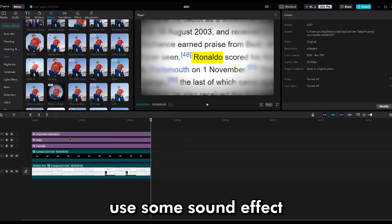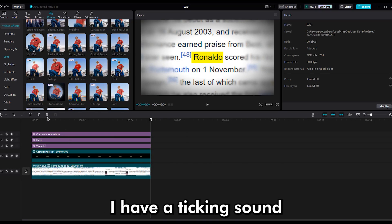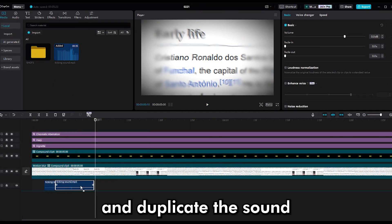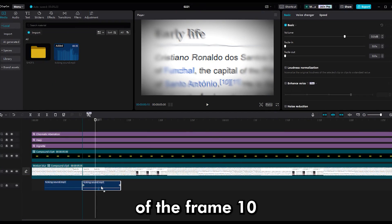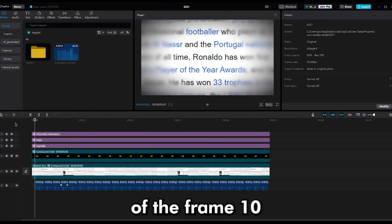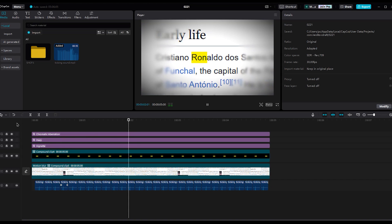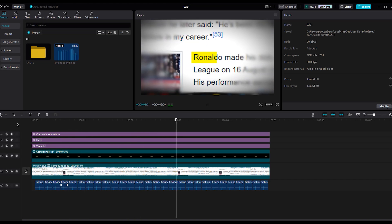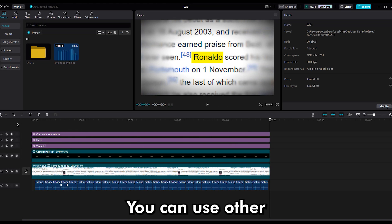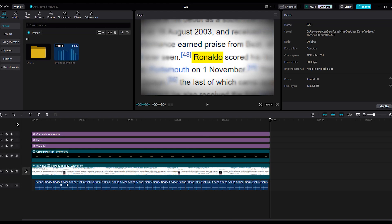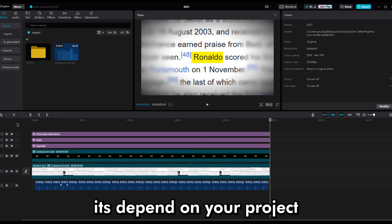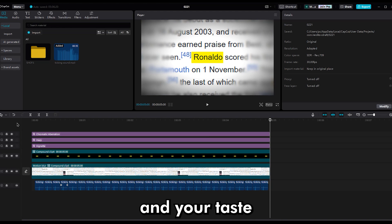Now it's time to use some sound effects. I have a ticking sound like a clock sound. Put them at frame 5 and duplicate the sound at frame 10. You can use other sound effects too — it depends on your project and your taste.